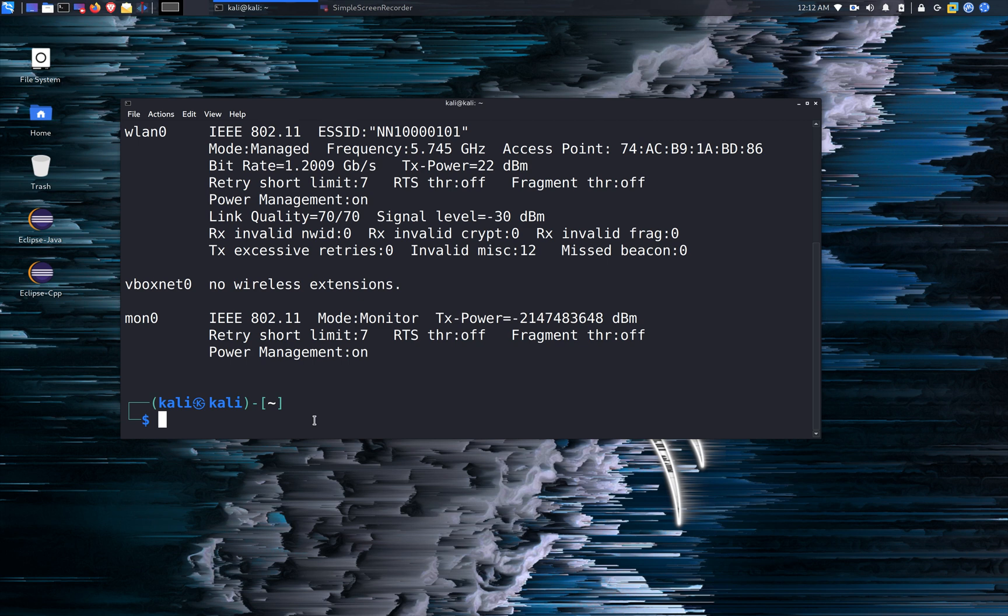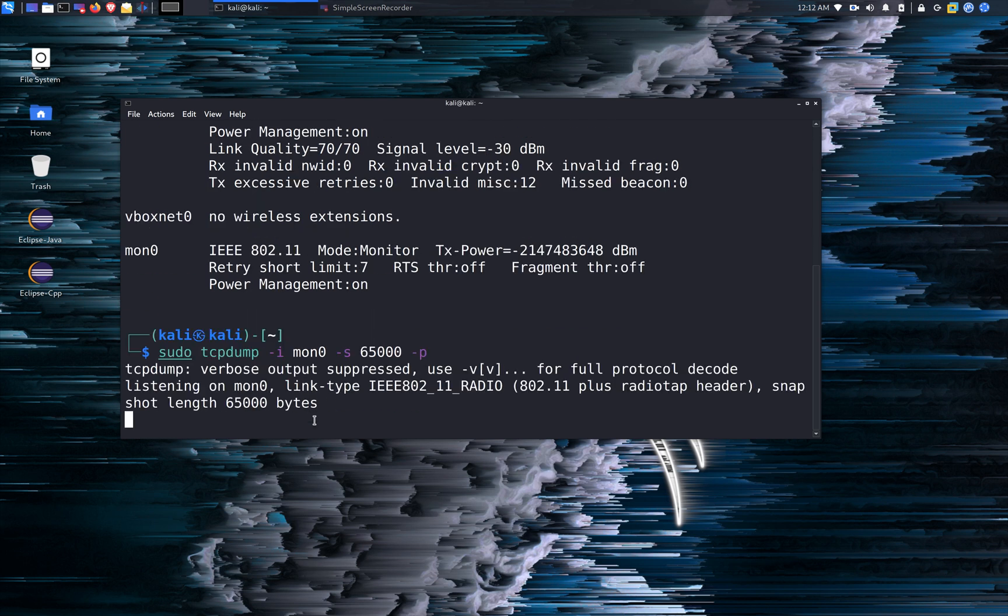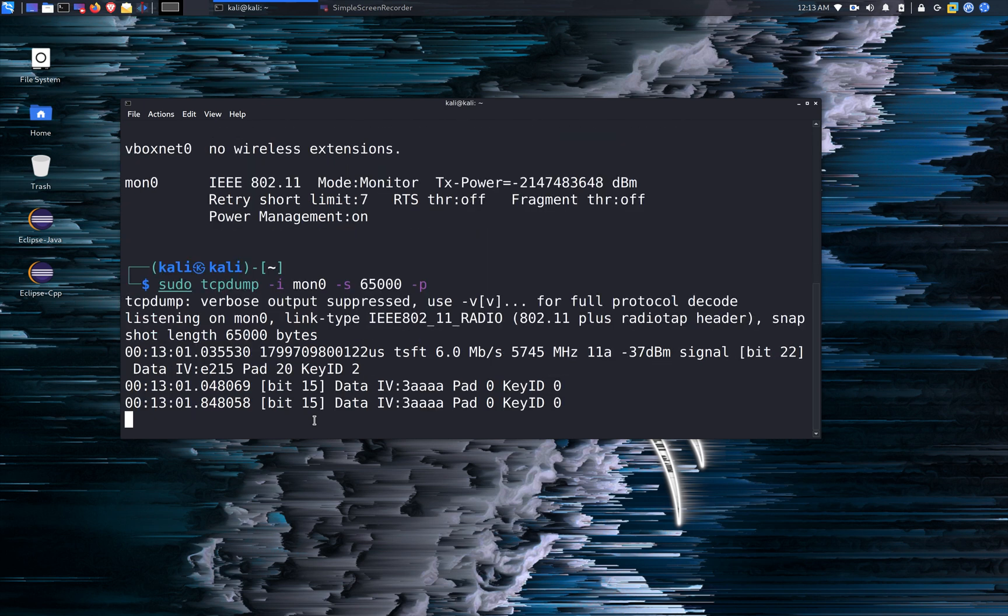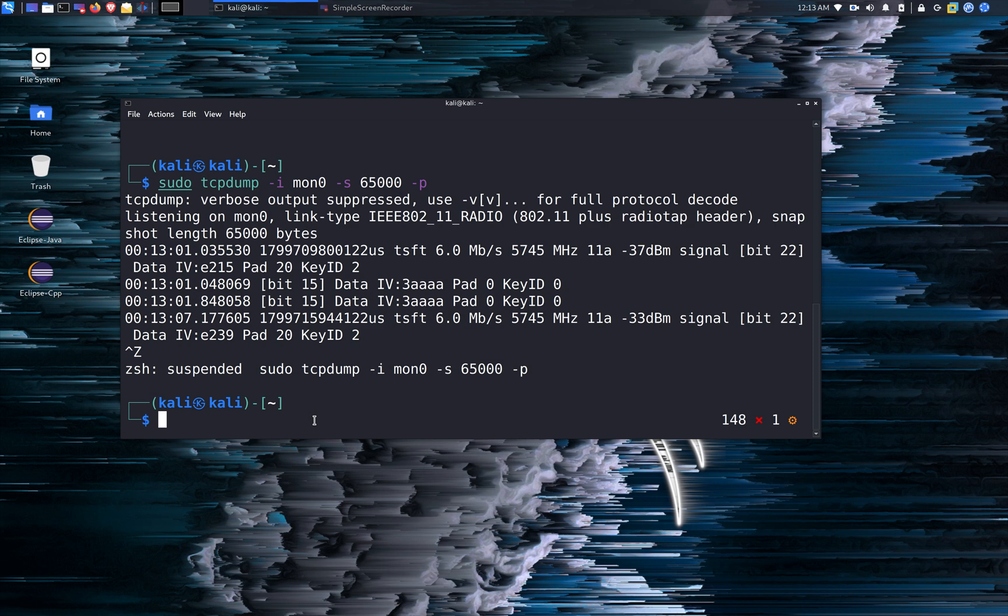So just to make sure that the MON 0 is actually up and running, we're going to use the tcpdump command. So I'm going to sudo tcpdump and the interface is going to be MON 0. And as you see, you start listening on MON 0 and start to sniffing packages from the router around here. I'm going to go ahead and terminate the tcpdump command. So now we know that MON 0 is actually working.